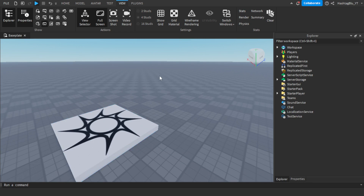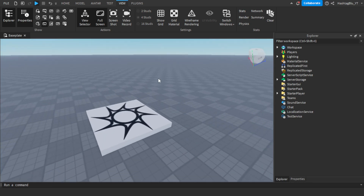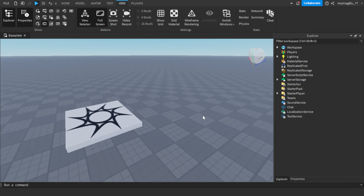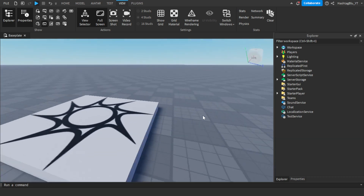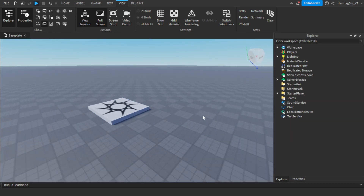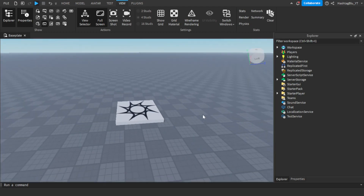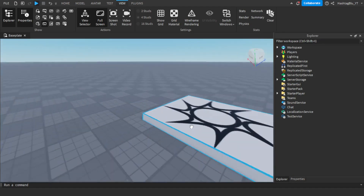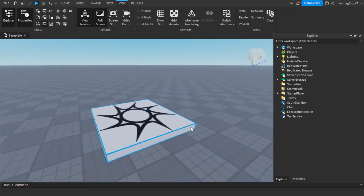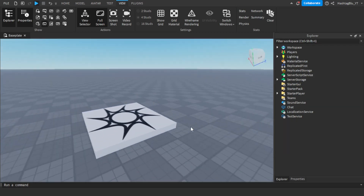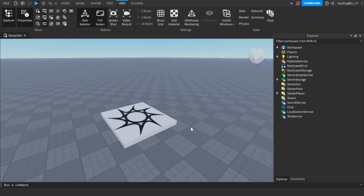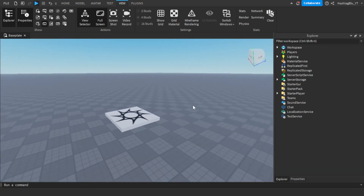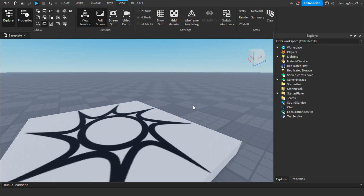Hello everyone and welcome back to another video. This is going to teach you how to make a simple double jump system in Roblox Studio. Most of this code was from the developer forum where Roblox posted about how to make a double jump system — I'll link that in the description. I just took that script and made a few changes to make it a bit easier to read.